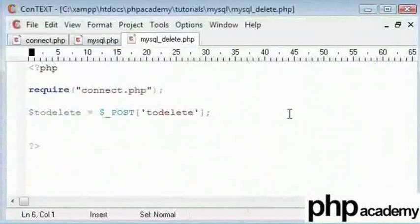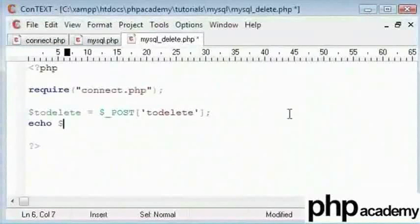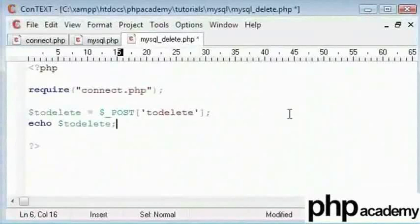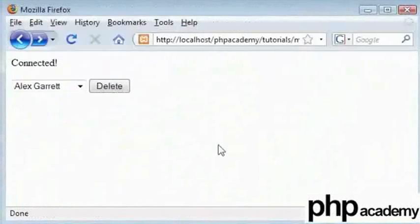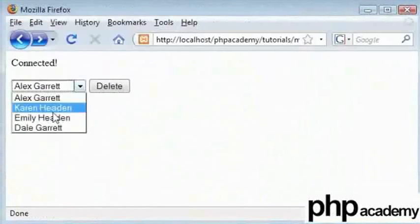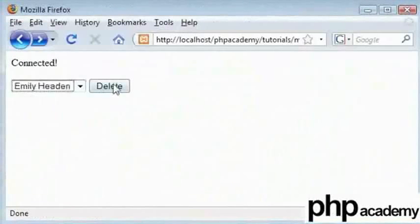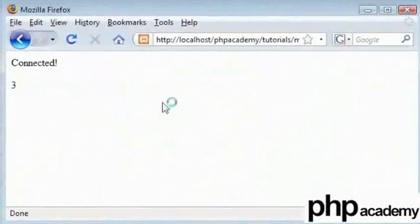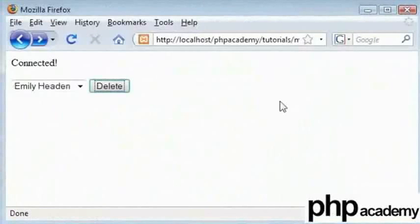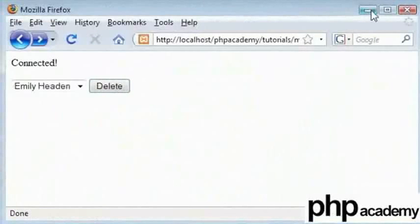Let us go back to our code and here we have our post variable. Now I am going to echo out to give you an example of how it is processed. We have Emily Hayden here. We have 3 there, which means that we can use this to delete the ID 3 in the database or rather the table.